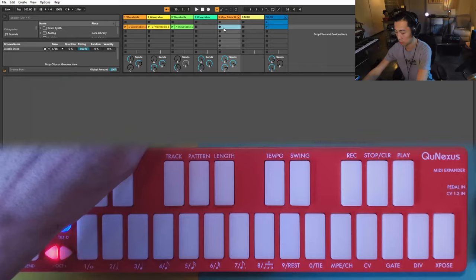So for our final track, I'll demonstrate how expressive and how playable the Q-Nexus is with a little patch I've been working on.